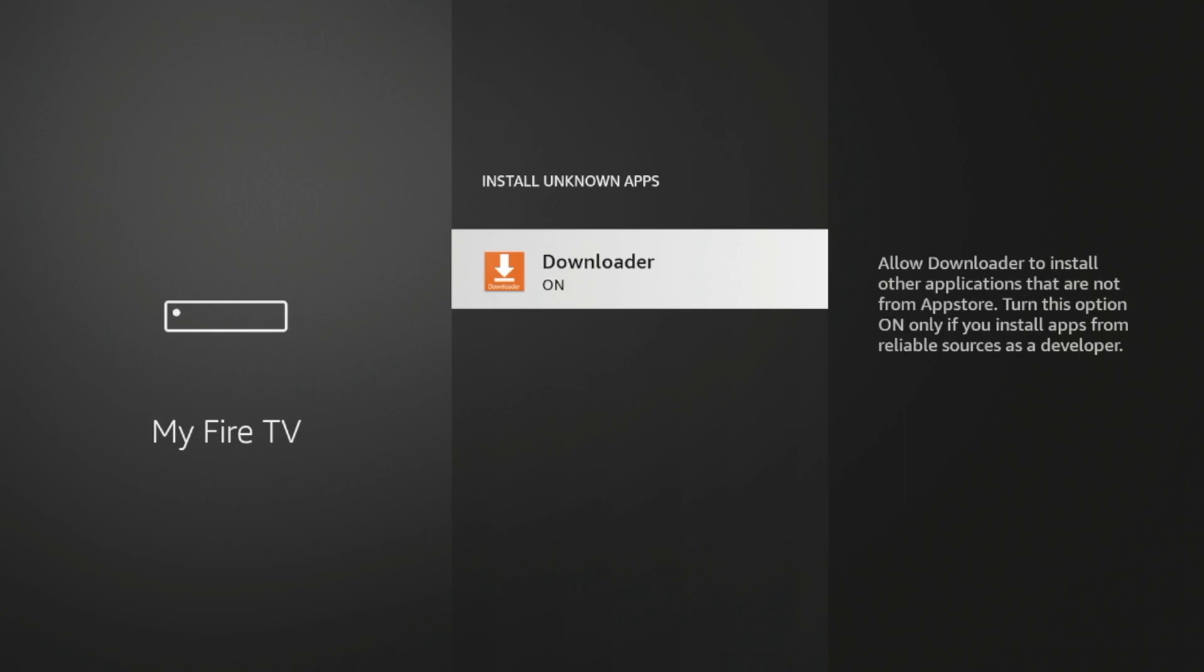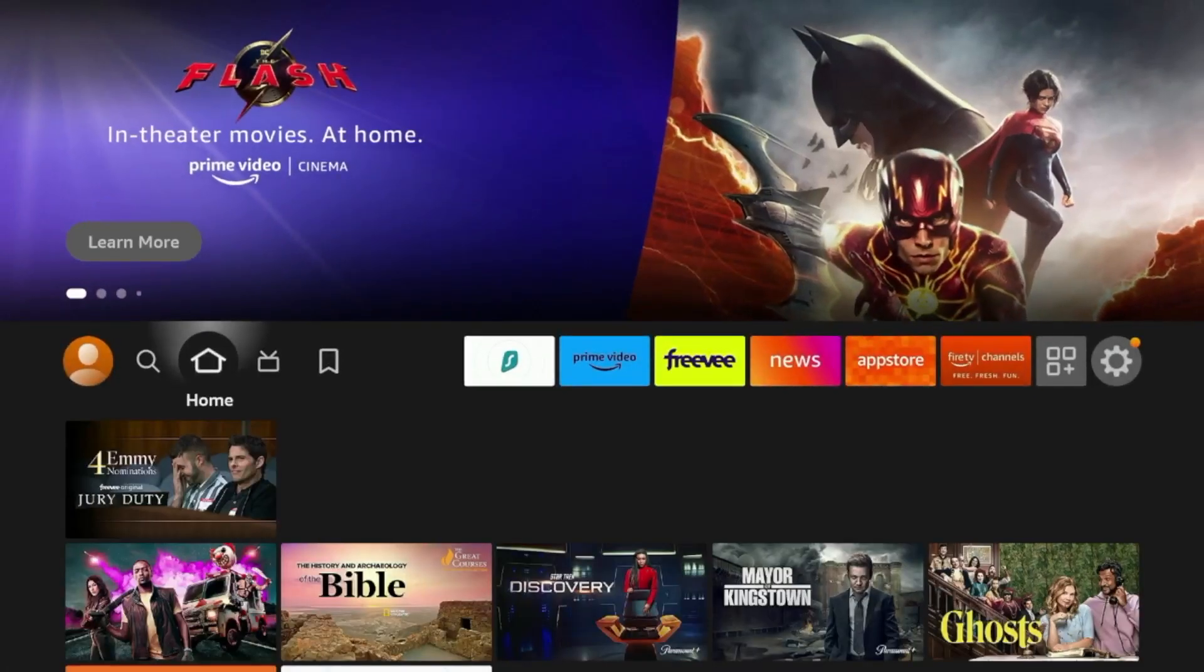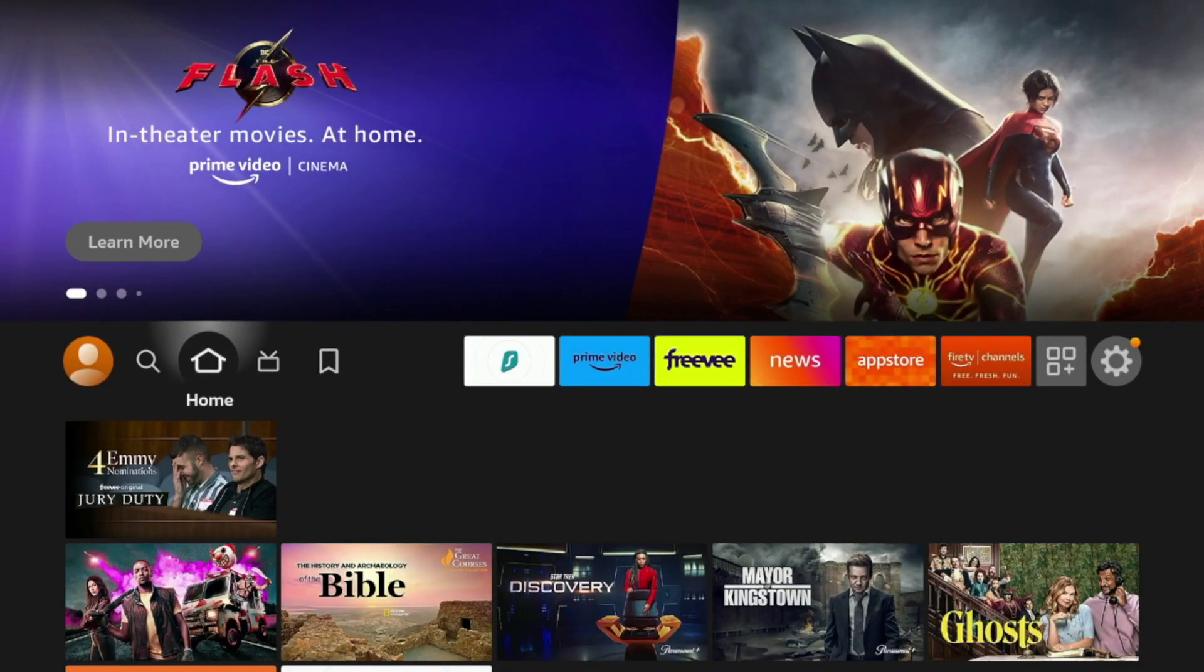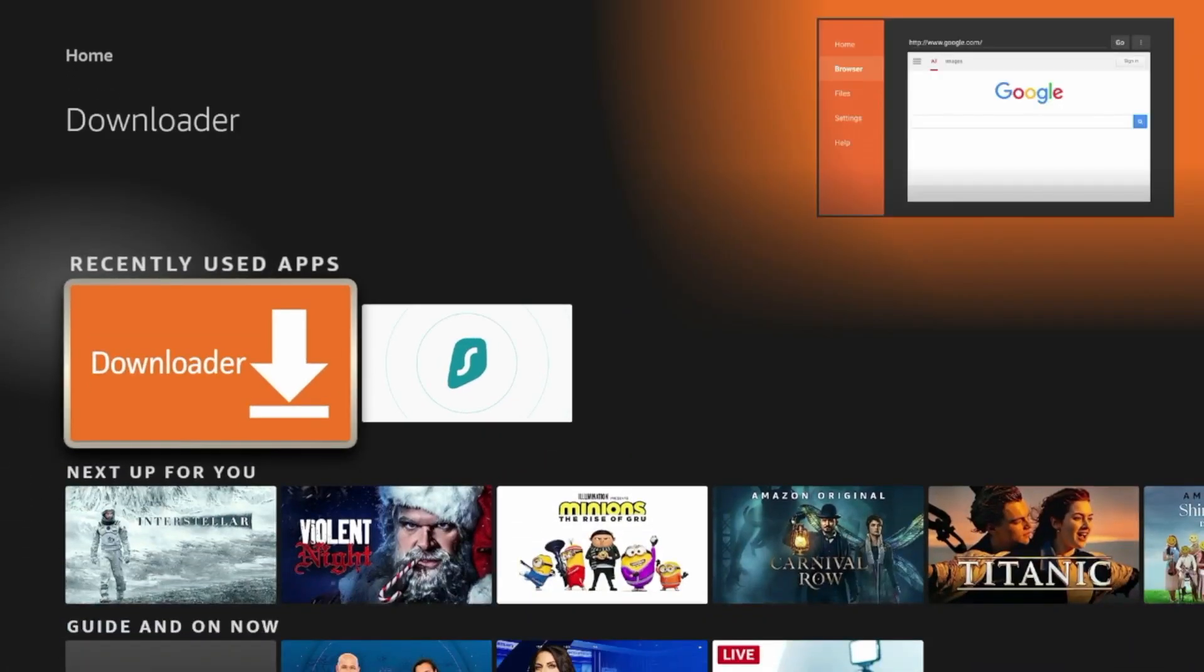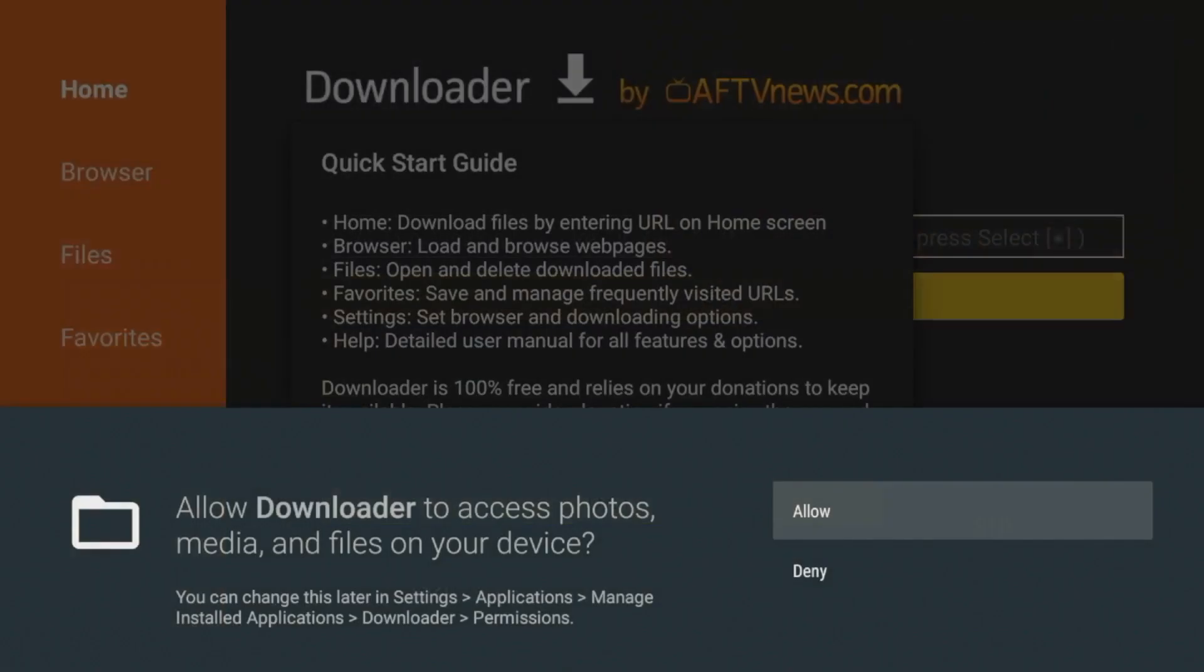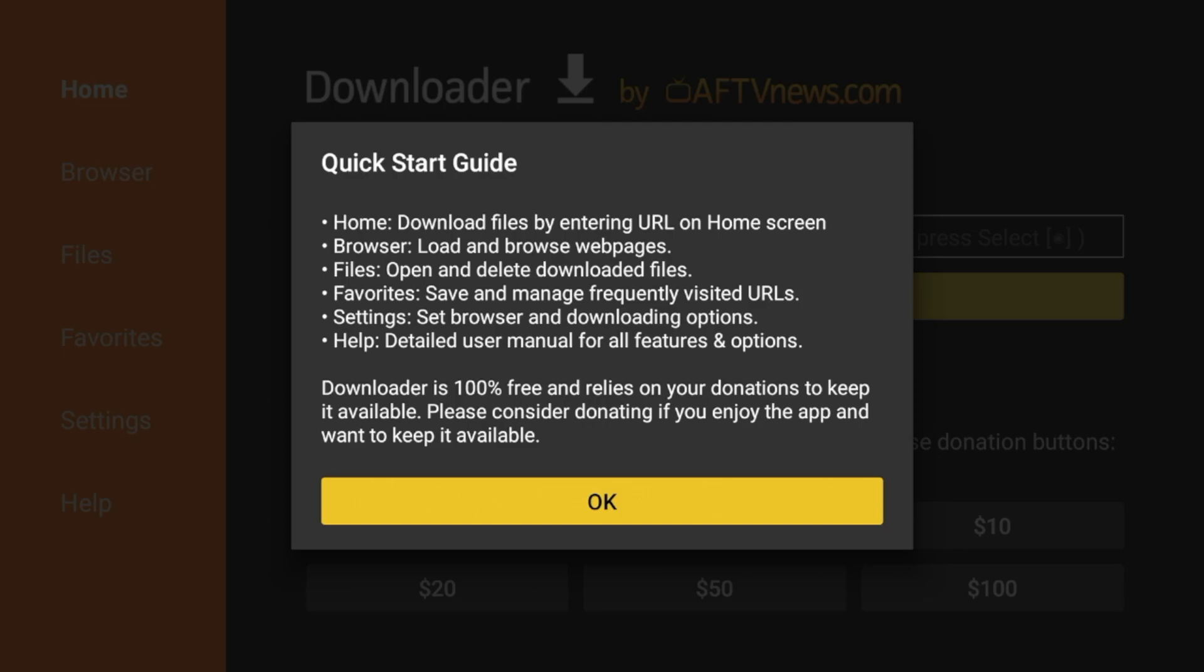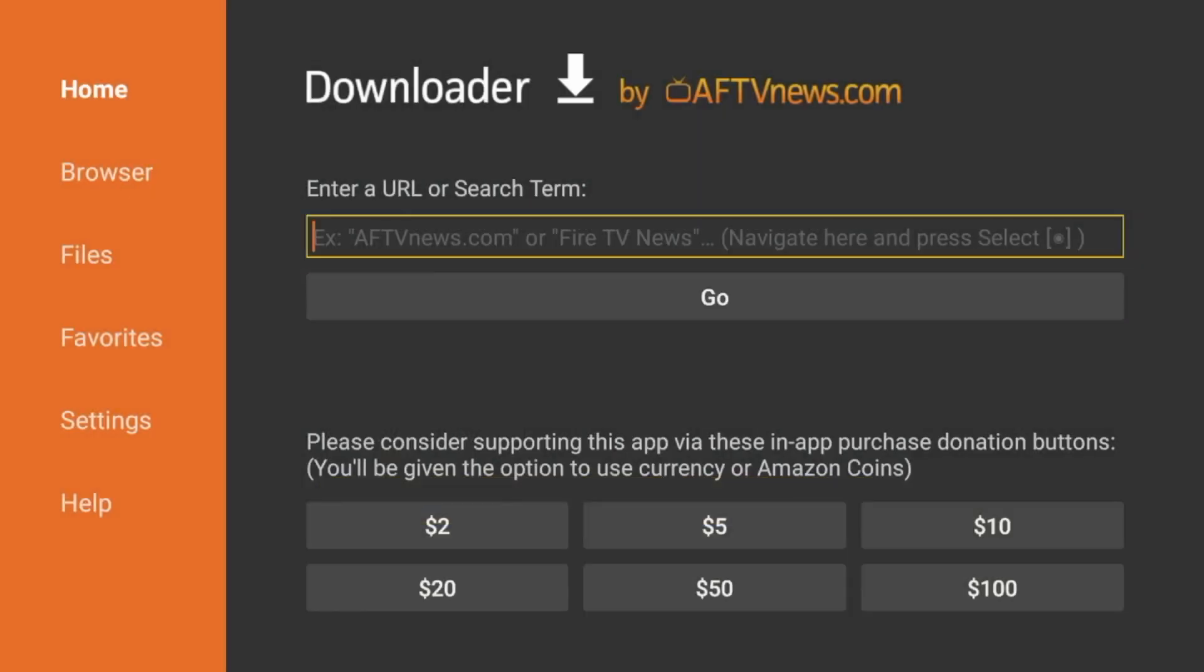So I'm going to go ahead and click the Home button on my remote, and then I'm going to scroll down, and under Recently Used Apps, you should see Downloader. Click that to launch it. Click Allow, click OK, and you have now installed the Downloader app.